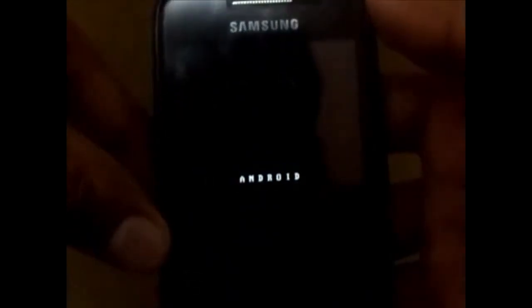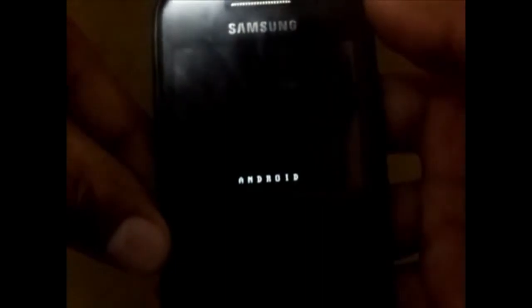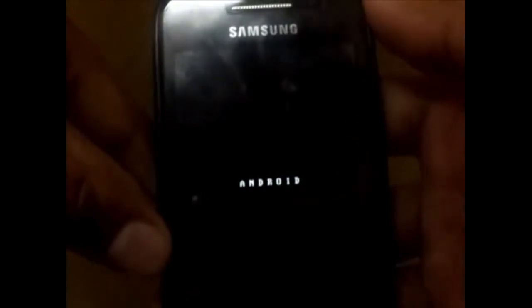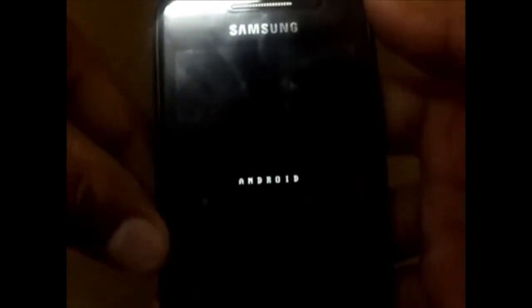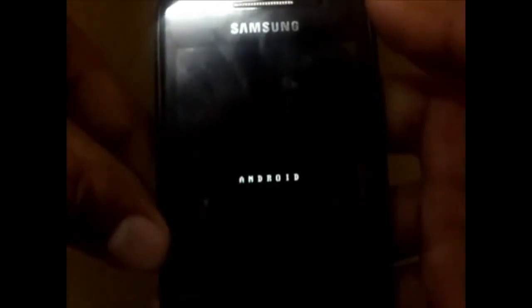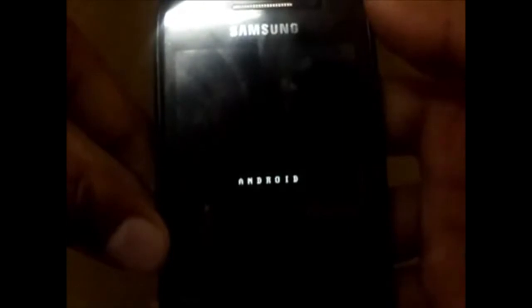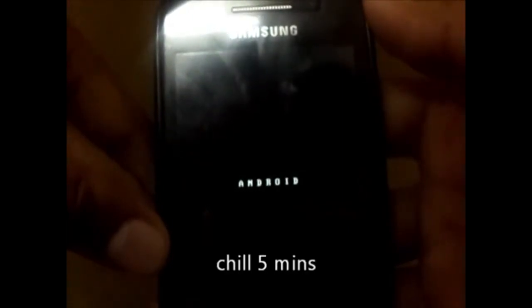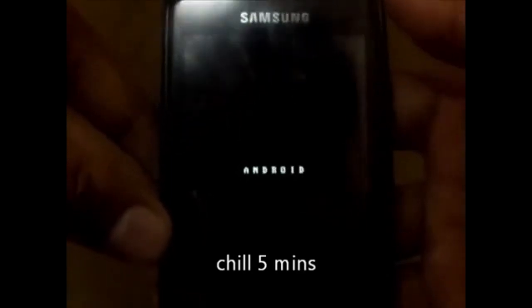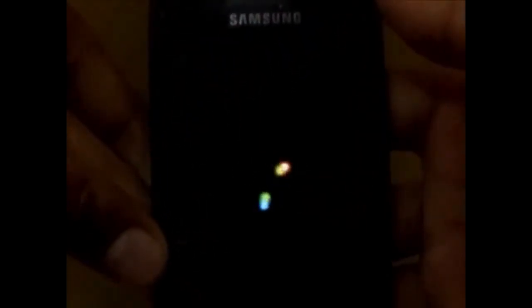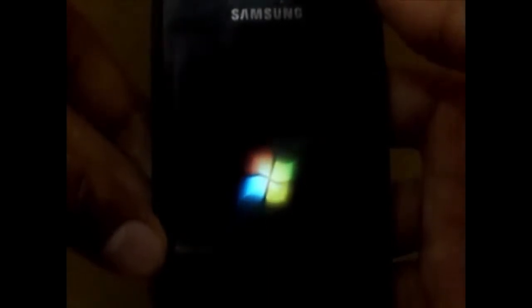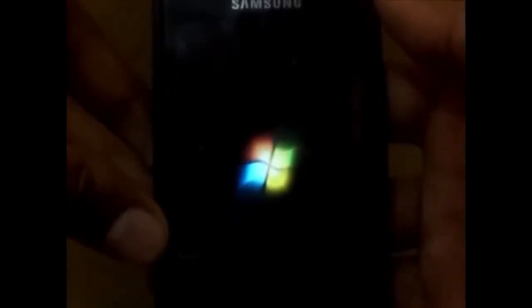As it happens when a new ROM gets installed, sit back for a few minutes. You can see the Windows logo coming up.